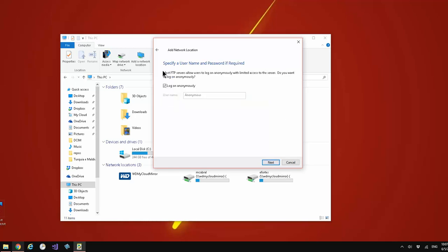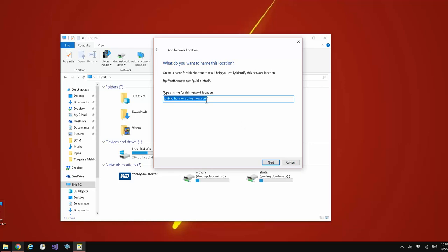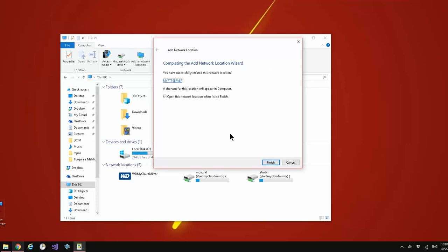Once you're here, uncheck the log on anonymously. You're going to have to put a password, so put in your username. This is my username. Once you're in here you can name your FTP server. Click next, make sure it's set to open this network location when I click finish. Click finish and you're all set.